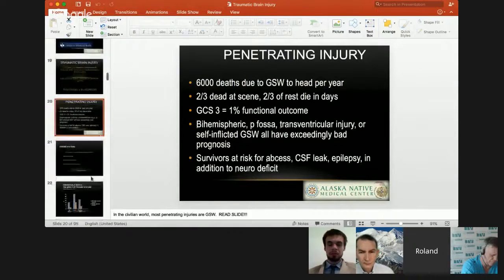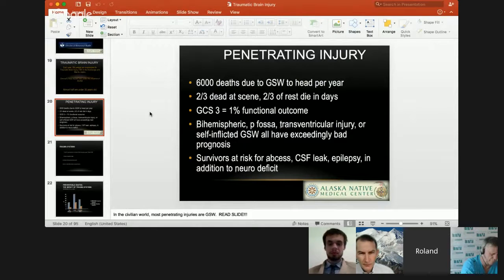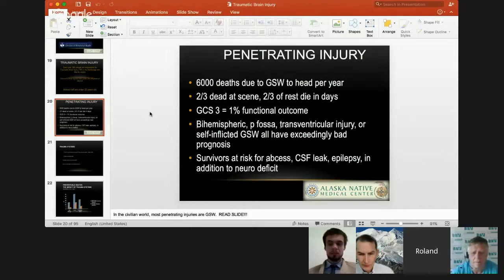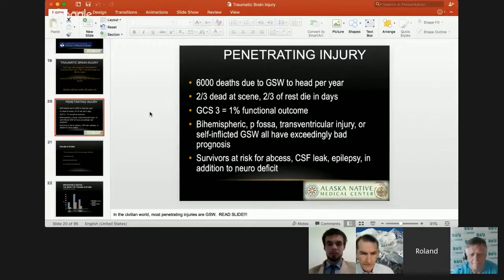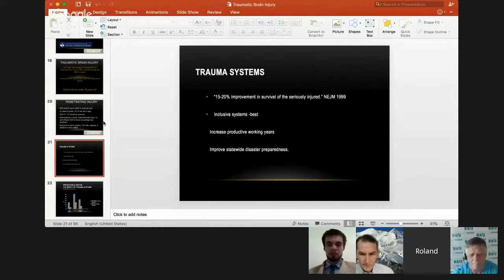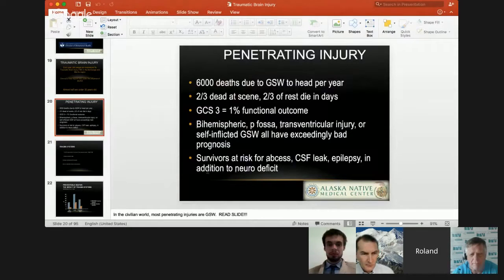When we talk about penetrating injury, there are about 6,000 deaths in the United States due to gunshot wounds to the head a year. Two-thirds are dead at the scene, and two-thirds of the rest die within days. A GCS of three corresponds to less than 1% functional outcome. Traditional dogma teaches us that a bihemispheric shot, posterior fossa injury, trans-ventricular injury, or self-inflicted gunshot wounds all have exceedingly bad prognosis. Survivors are at risk for abscess, spinal fluid leaks, and epilepsy, in addition to whatever neural deficit they've incurred.